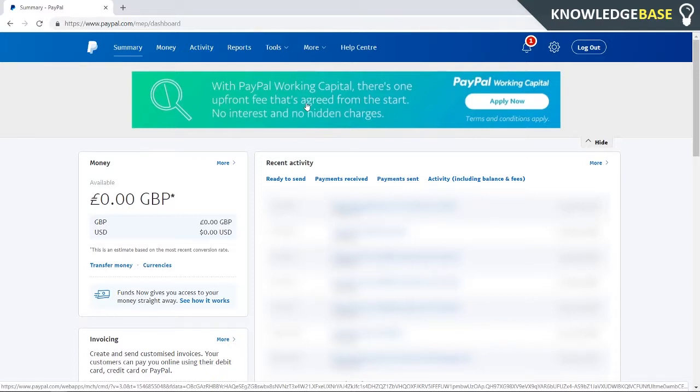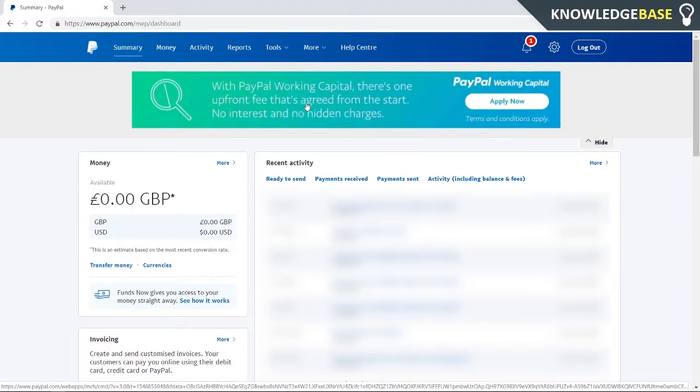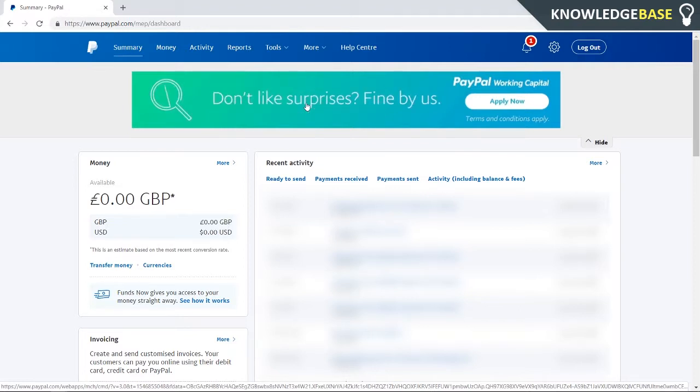Hey guys, today I'm going to show you how you can cancel recurring payments on PayPal. So right now I'm on my PayPal account, which is a business account. Yours may or may not be; it may look a little bit different, but the way you can cancel the payment is exactly the same.